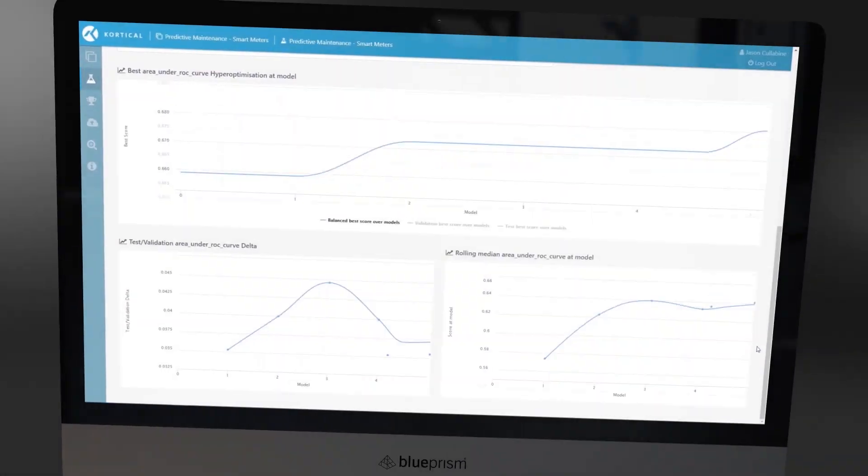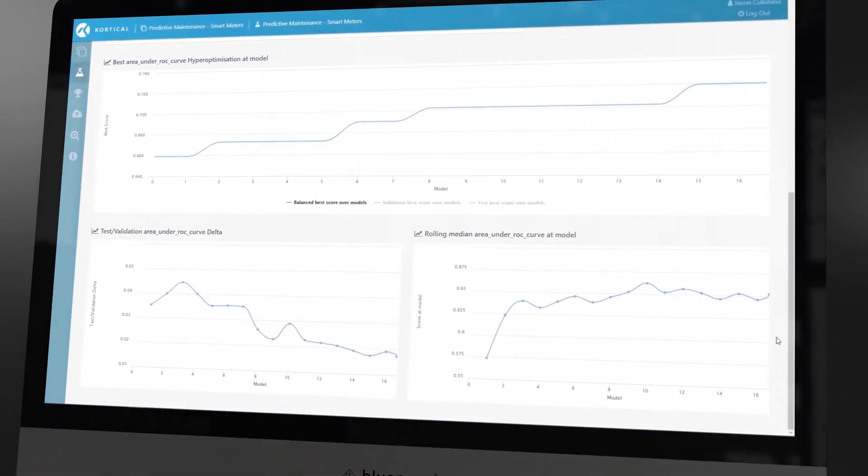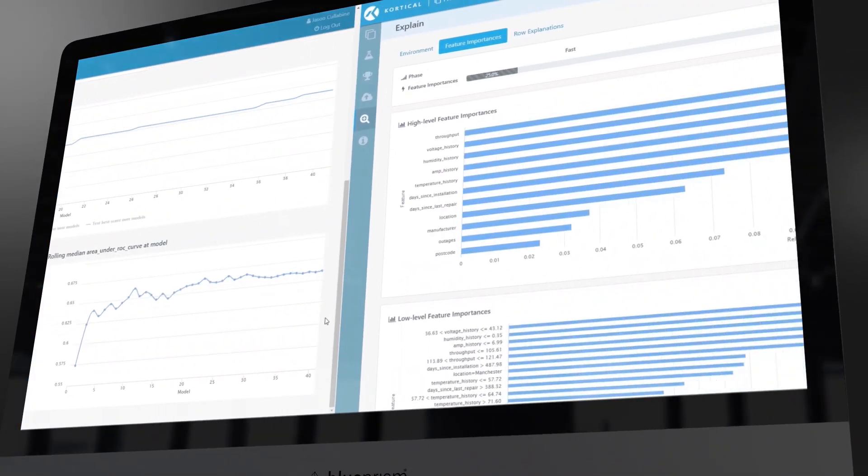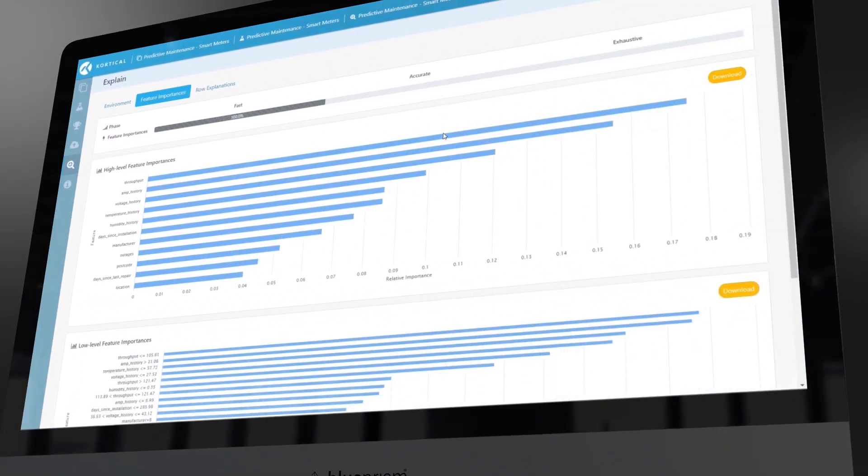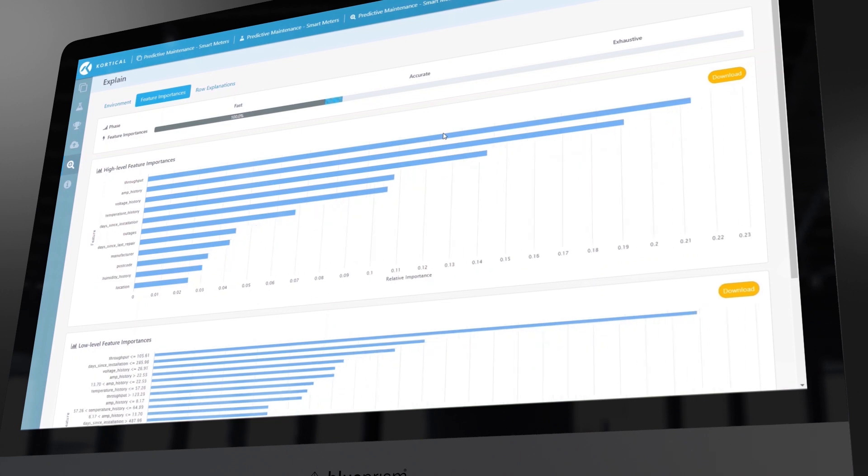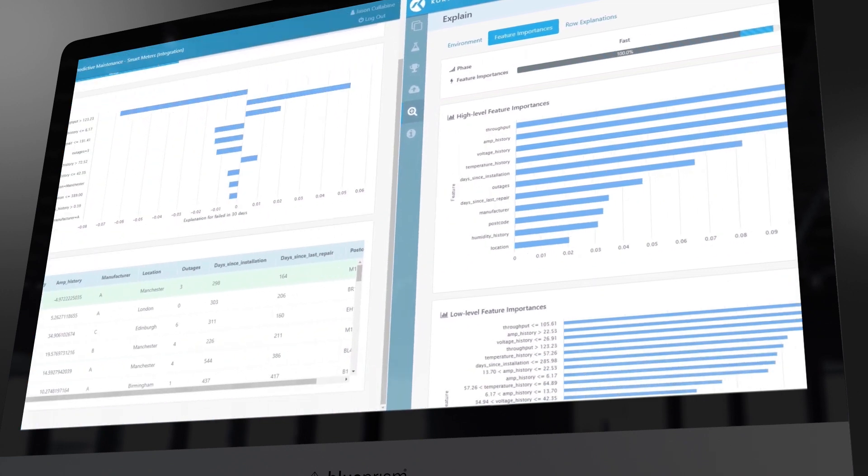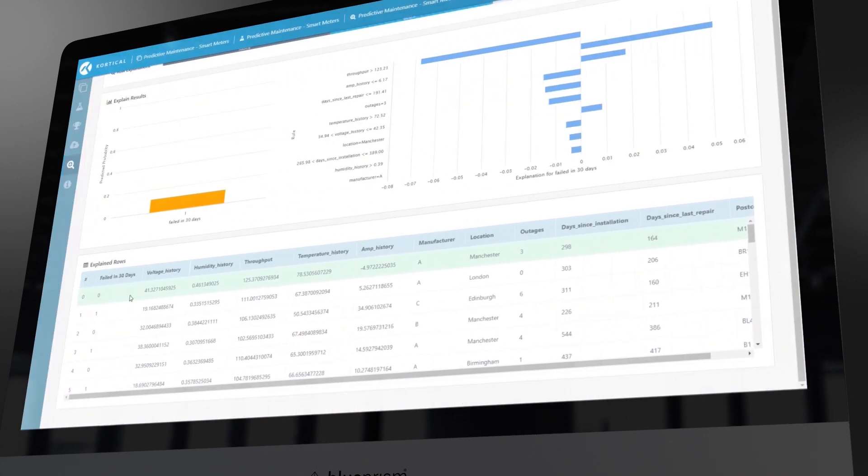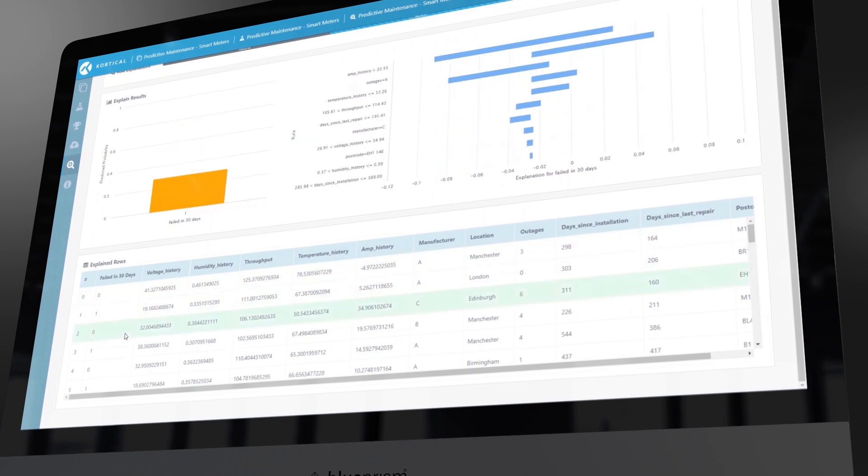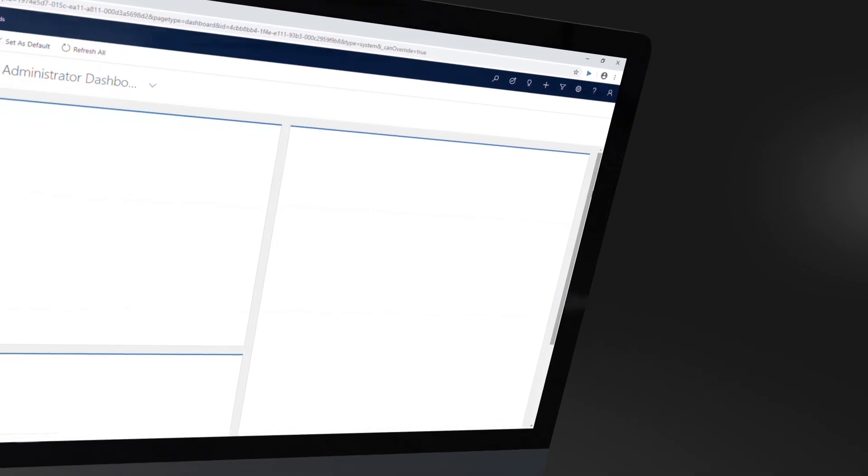In real time, Cortical's highly complex time series model can accurately predict failures based on historical patterns and trends. Each outcome can be explored to gain insight and visibility to exactly how it was determined.